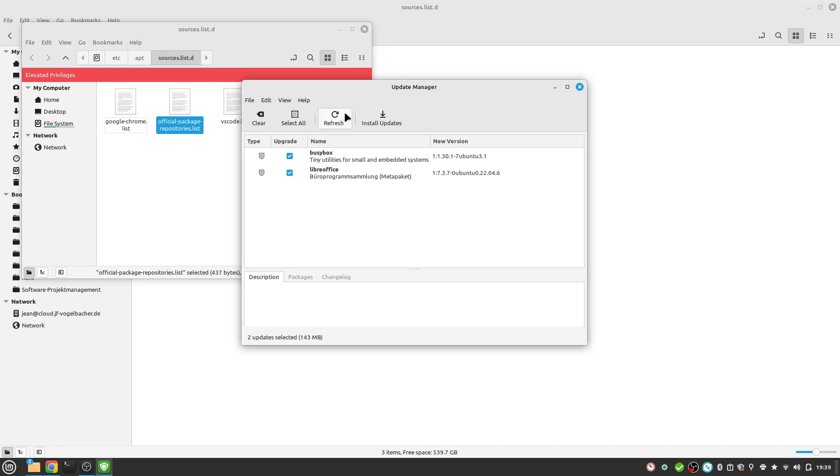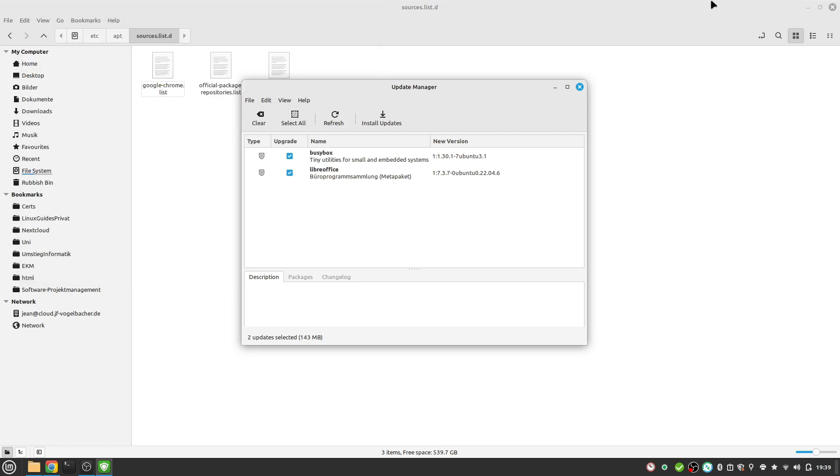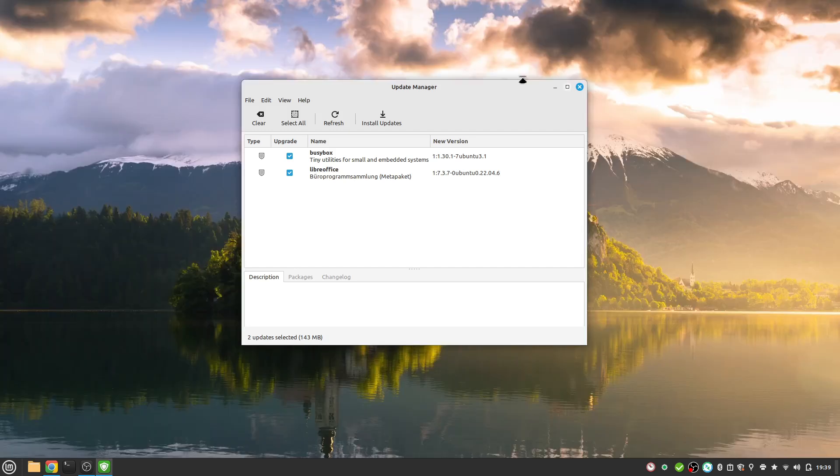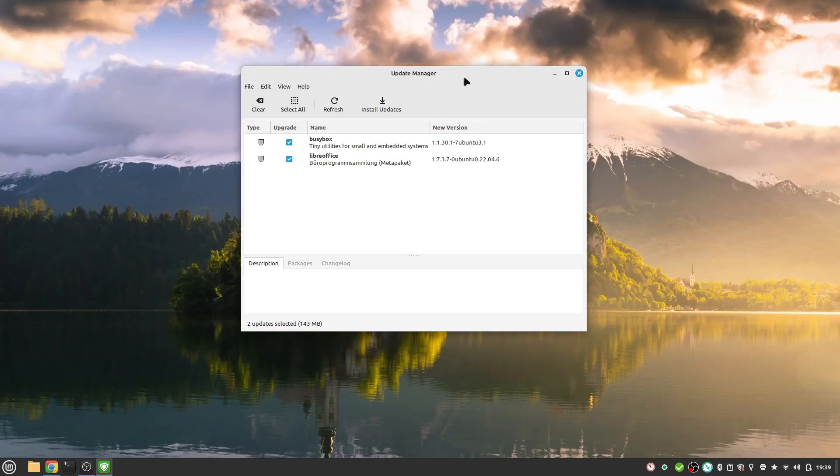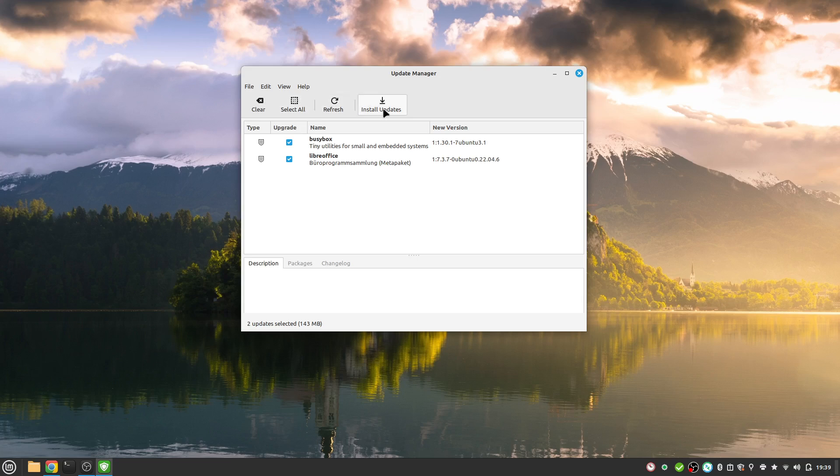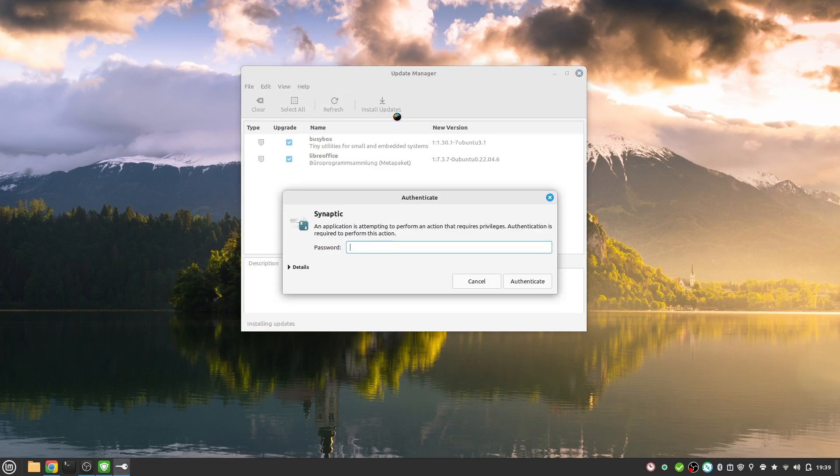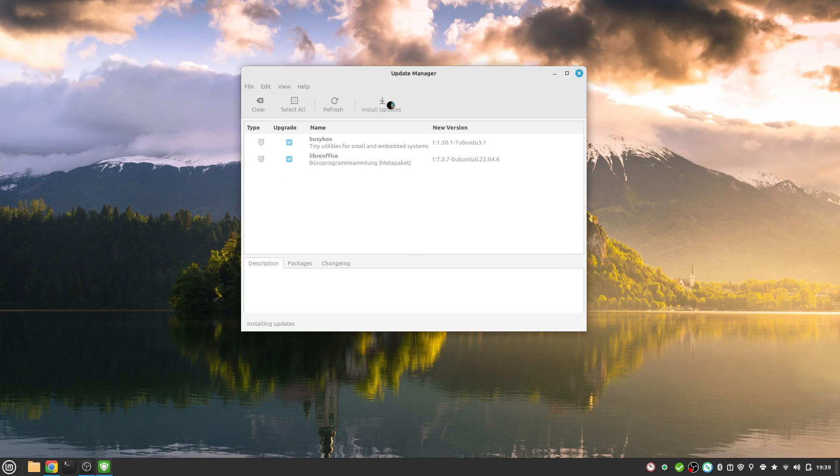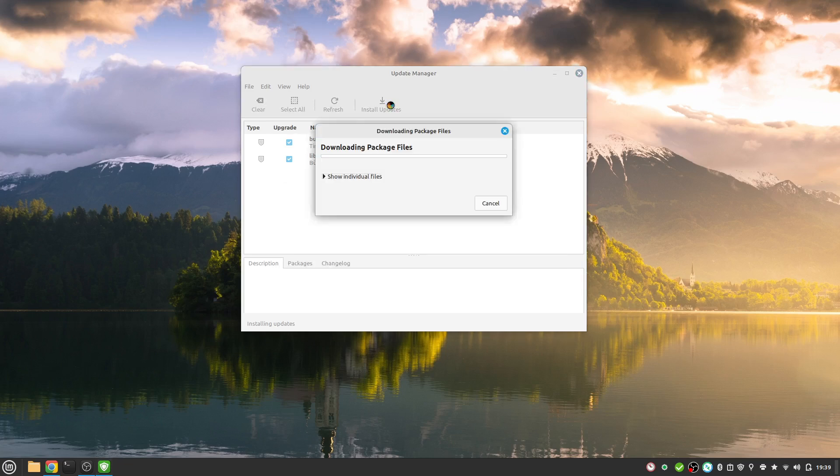At the next step, we have to ensure that we have all the latest updates of our Linux Mint 21.3 version. I have to install these updates, so I press install updates, type in my password, and let us update this.